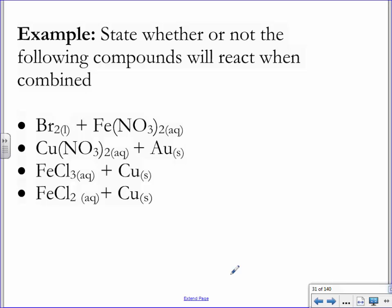What if I were to take some liquid bromine and add it to some iron nitrate? Let's try to figure out what would happen.